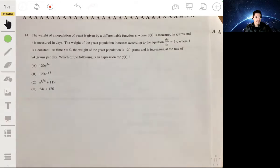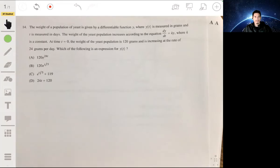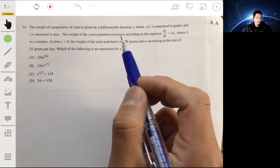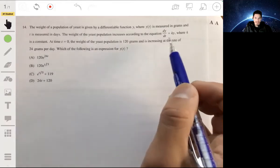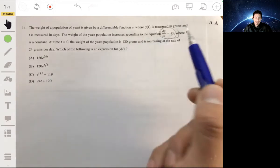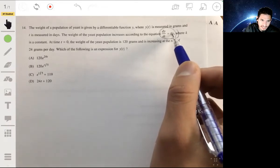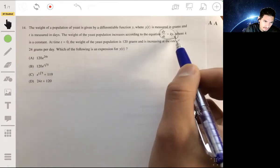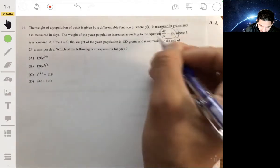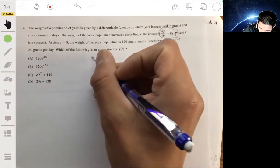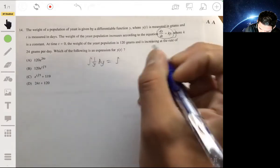We want to find an expression for y of t. We'll go through the full integration process. We'll integrate by separating variables — bring the y to the left and the t to the right. So we have the integral of one over y dy equals the integral of k dt.